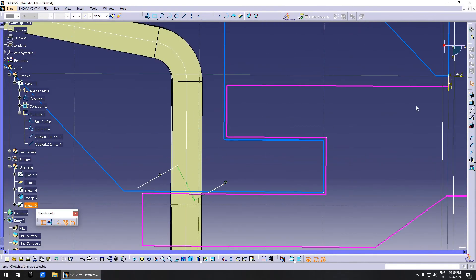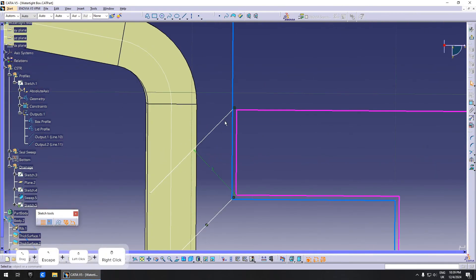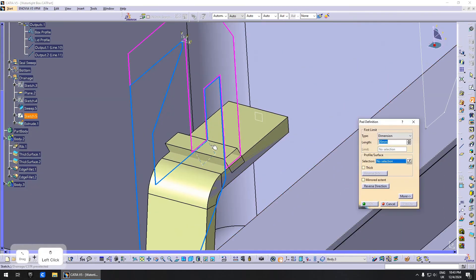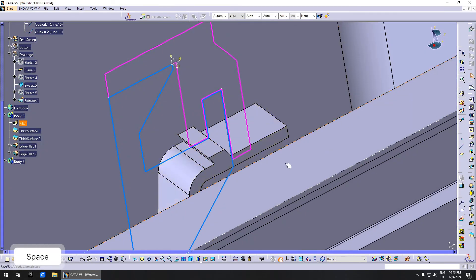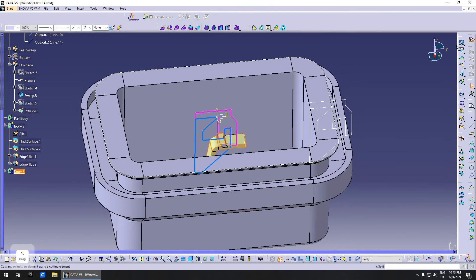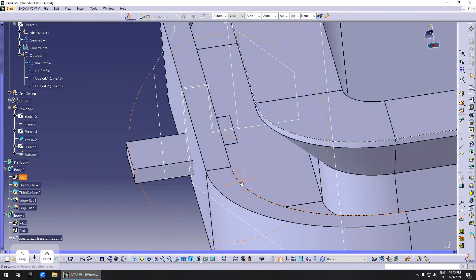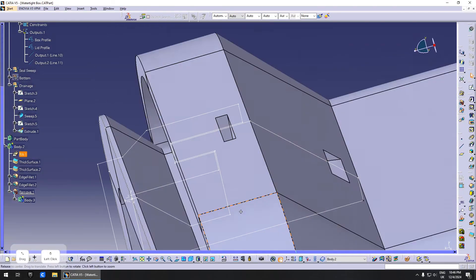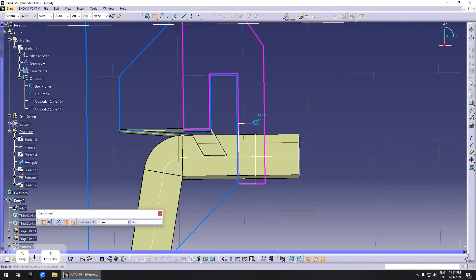Now comes the interesting part. I sketched my first draft of the drainage channel. Like the profile, I drew it in the origin and planned to move it to the desired location with the axis-to-axis command. Since it's difficult to shape inside the part, I modeled it as a solid and planned to remove it with a boolean operation.